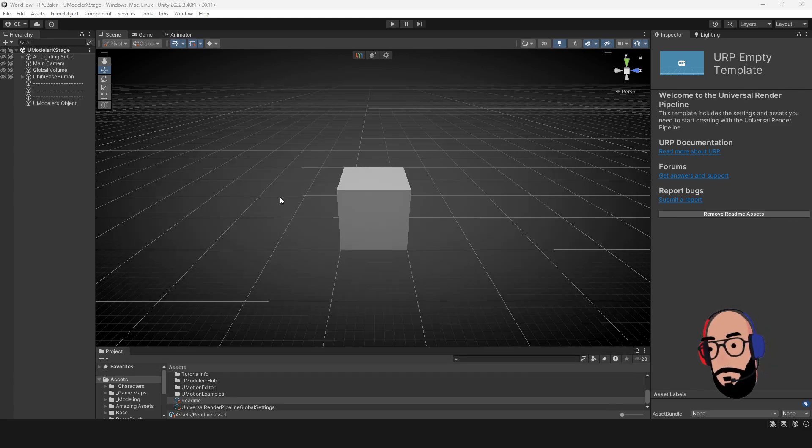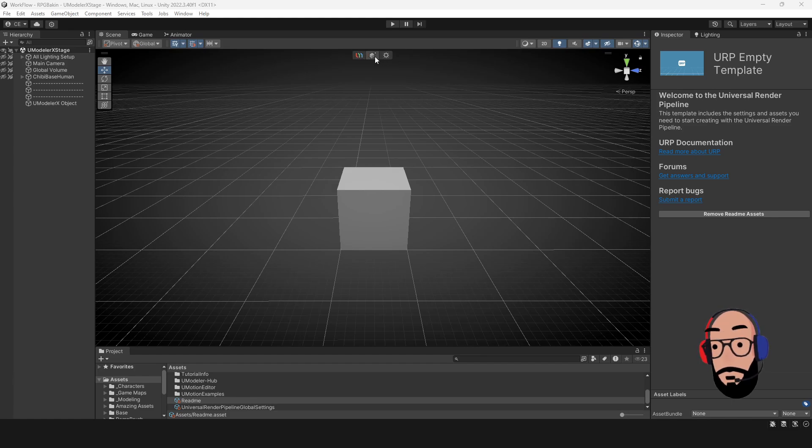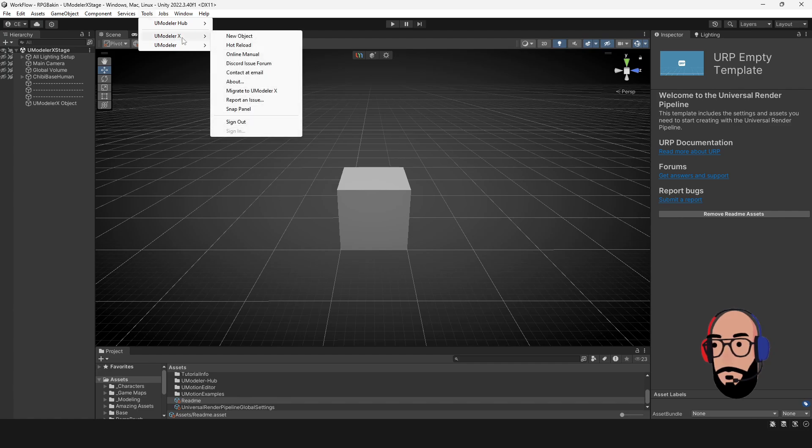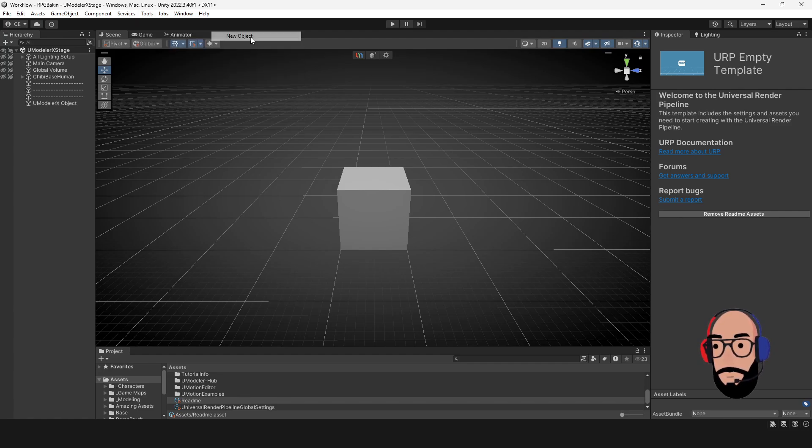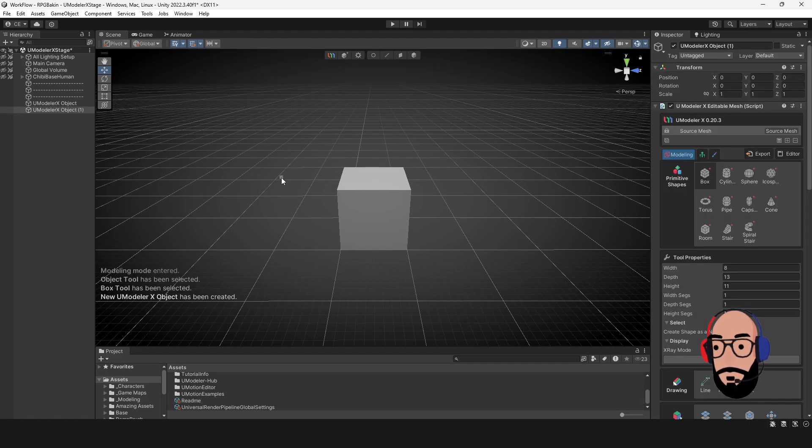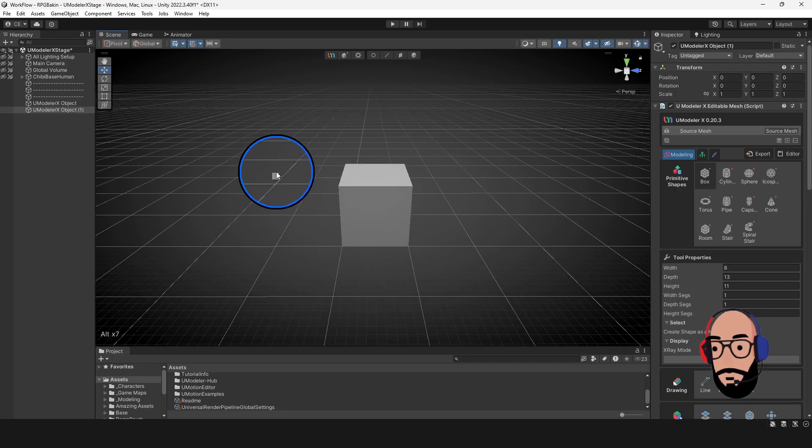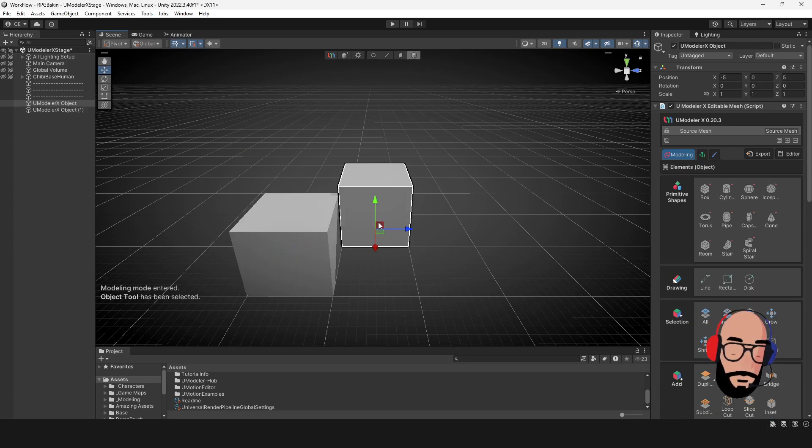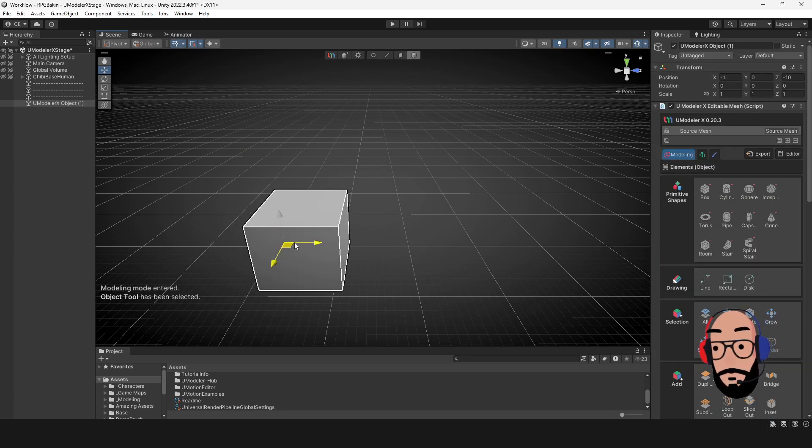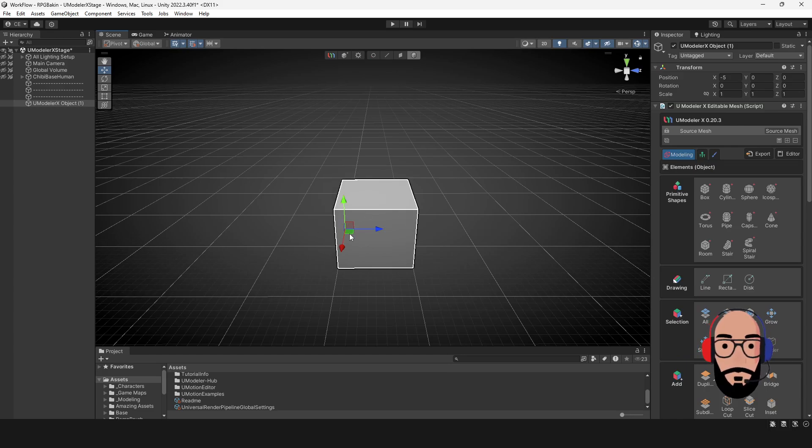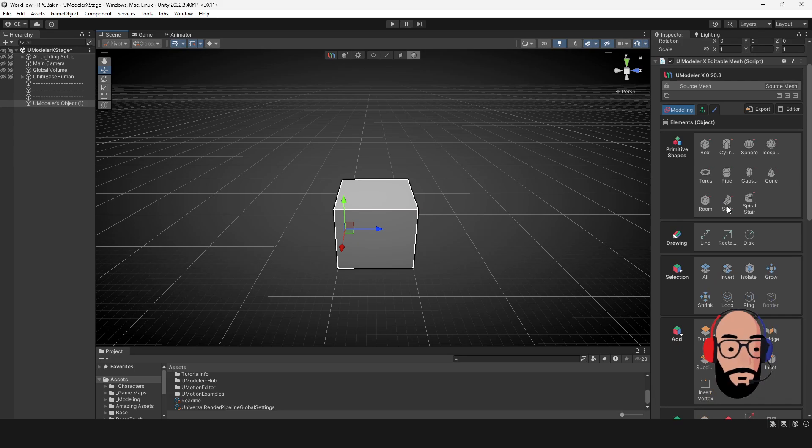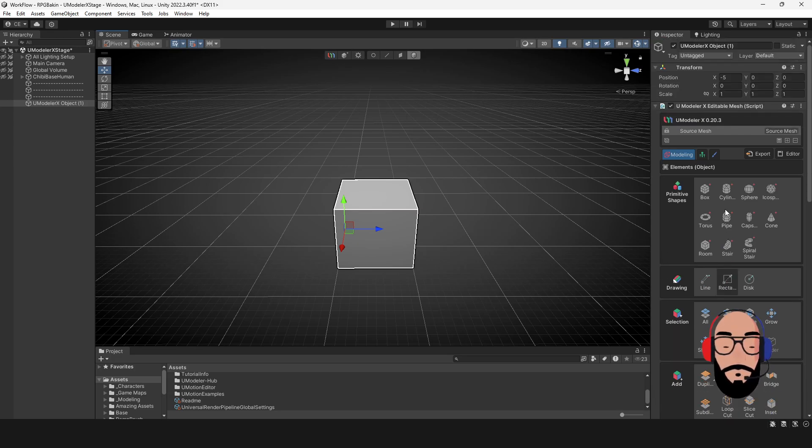So to get started with UModeler, you can head over to the top. If you don't already see this toolbar here, you can head over to tools, go to UModeler and do new object. And when you create a new object, what it's going to do is you see on my mouse pointer here, it's going to be like this little square there. Once you click and drag and you select that object, I'll go ahead and delete this one for now. But when you select this object, you're going to see some things pop up. You're going to see the toolbar and then on the right side of your screen, you're going to see all the different tools that are part of UModeler.